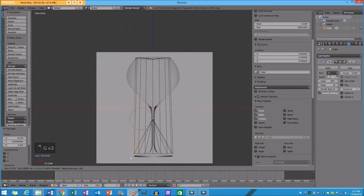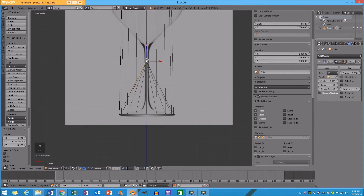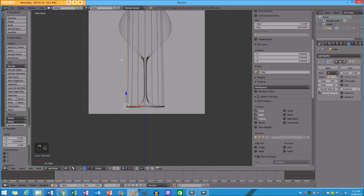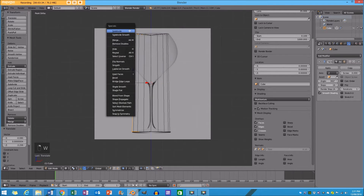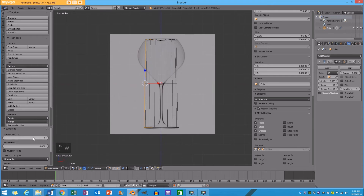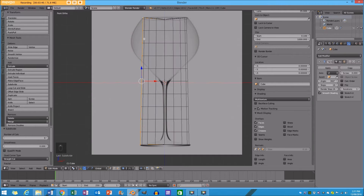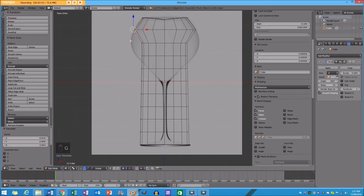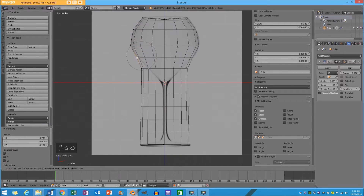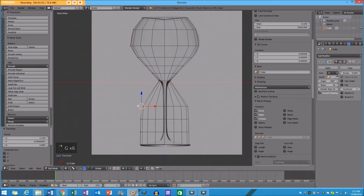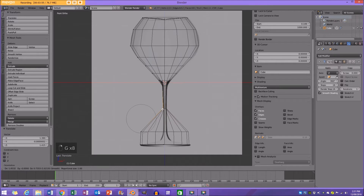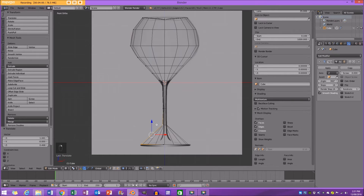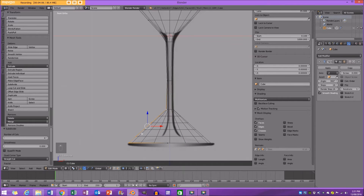In edit mode I'm going to take this vertex and pull it up here, this one pull it over there, this one down to that point, and pull this one down as well. Now I'll select these two and go W, Subdivide, and over in the number of cuts make that about nine. I'm going to grab these points and move them to match the wine glass profile — this one here, this one here, this one here, and so on.